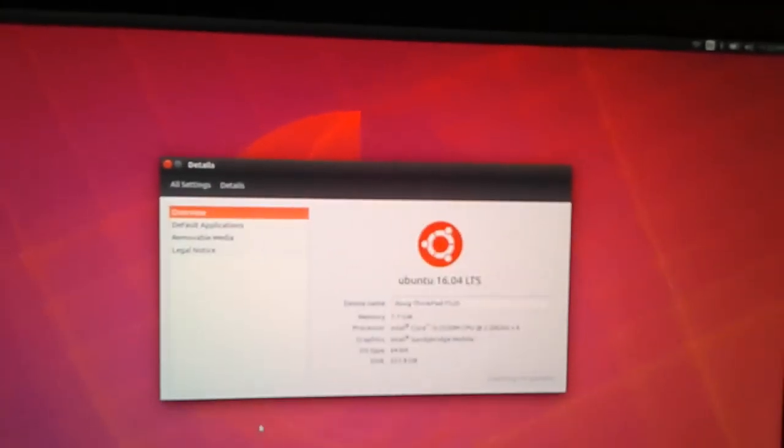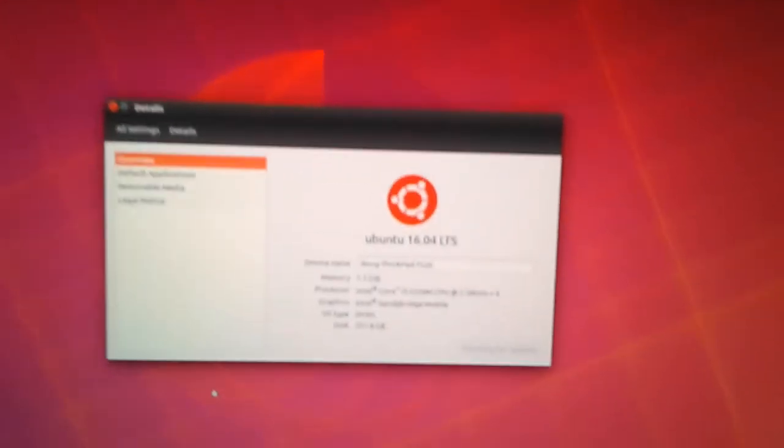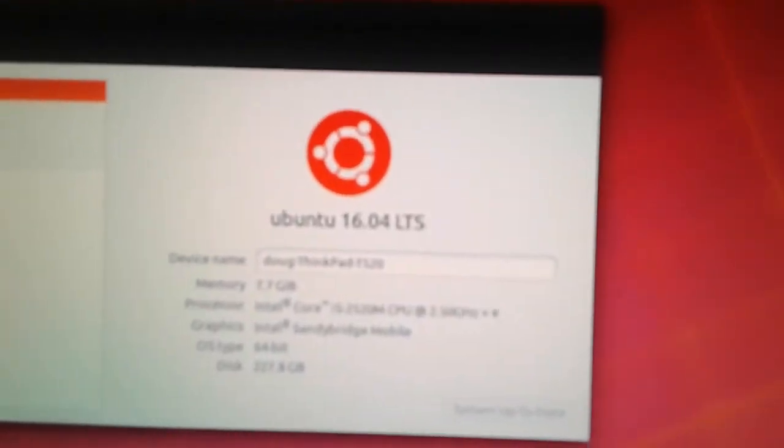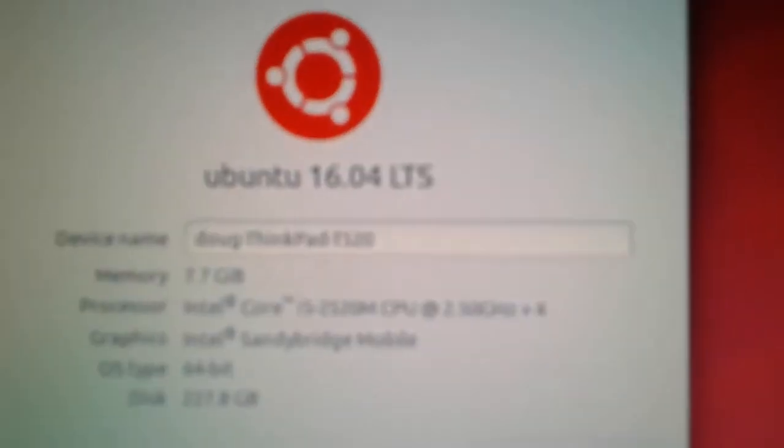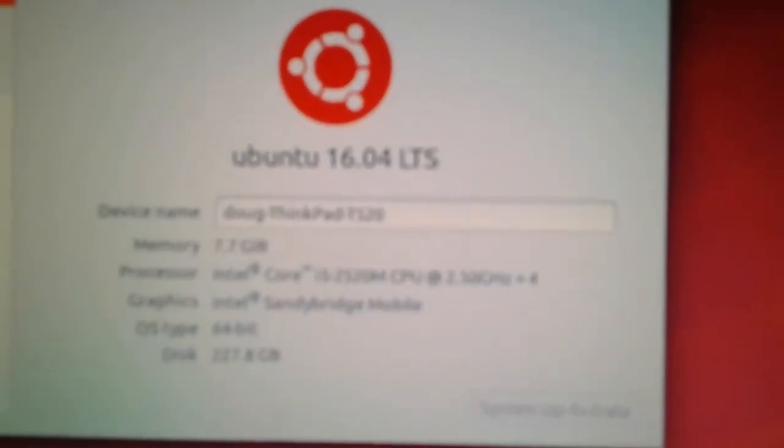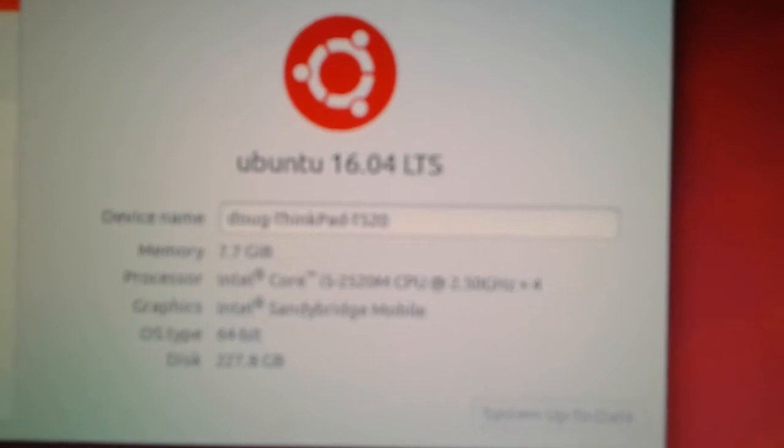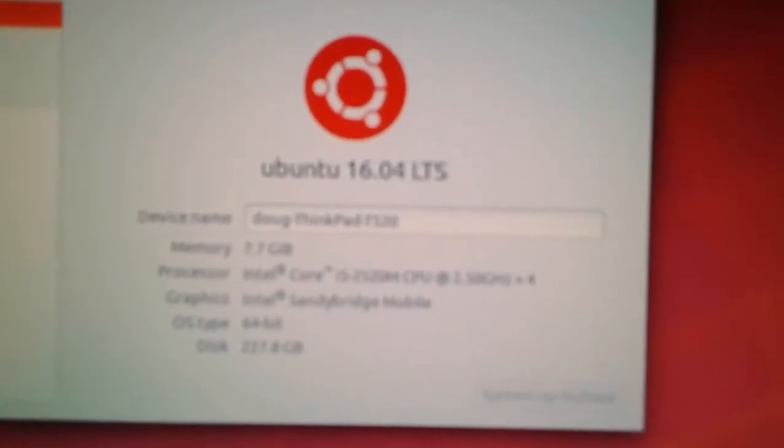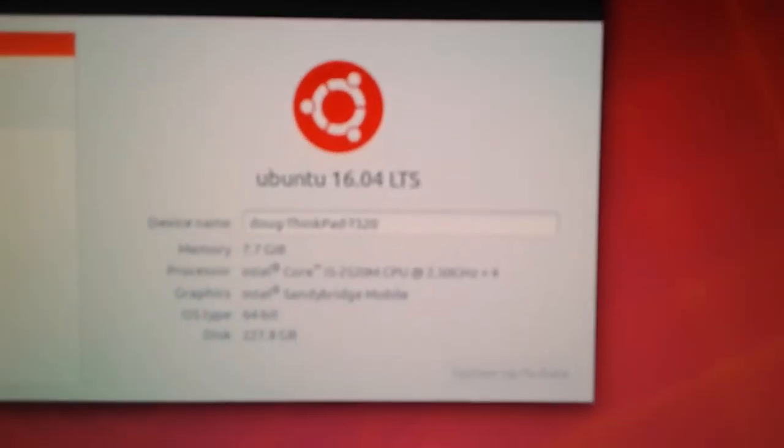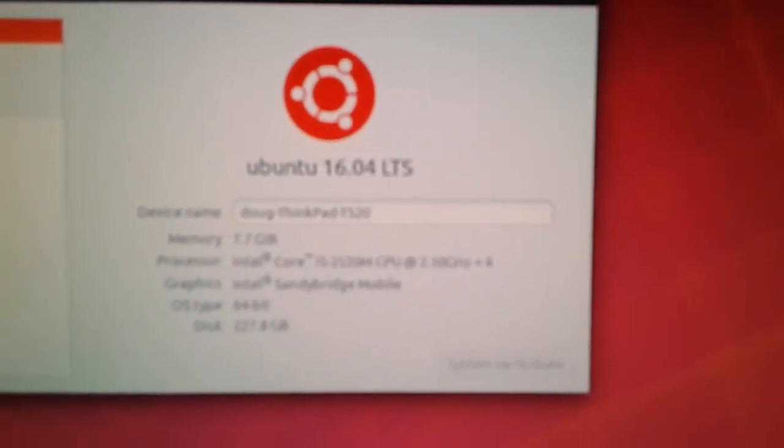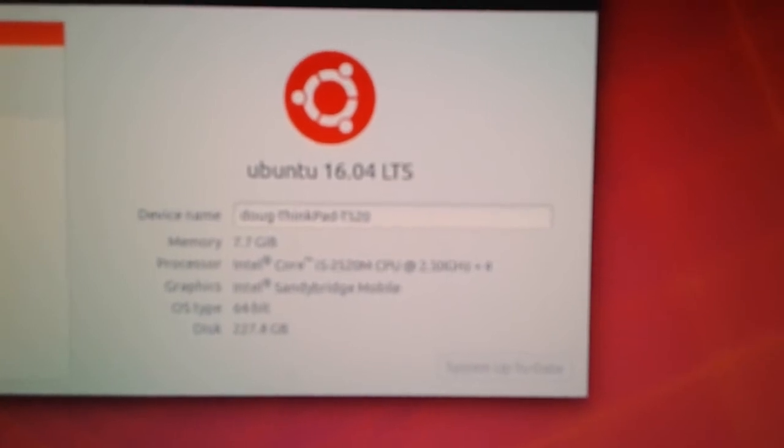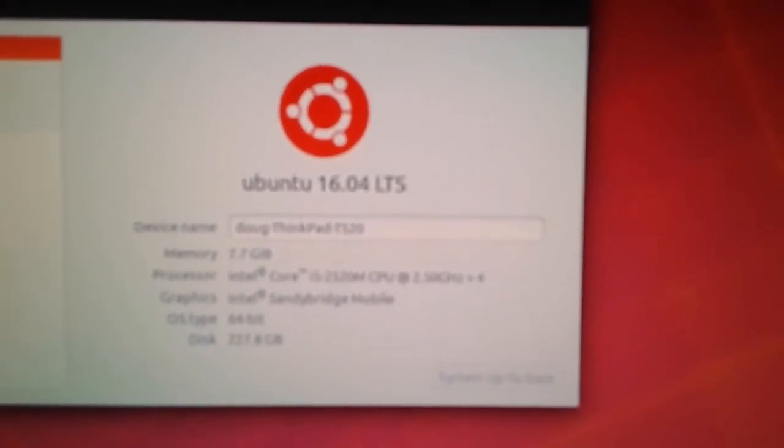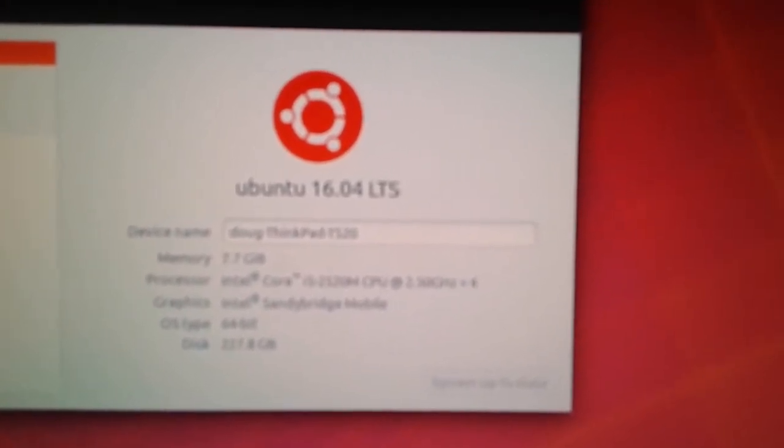Hopefully this will show up clear on my camera. As you can see right there is my name and memory is 7.7 gigabytes, so mostly 8 gigabytes.